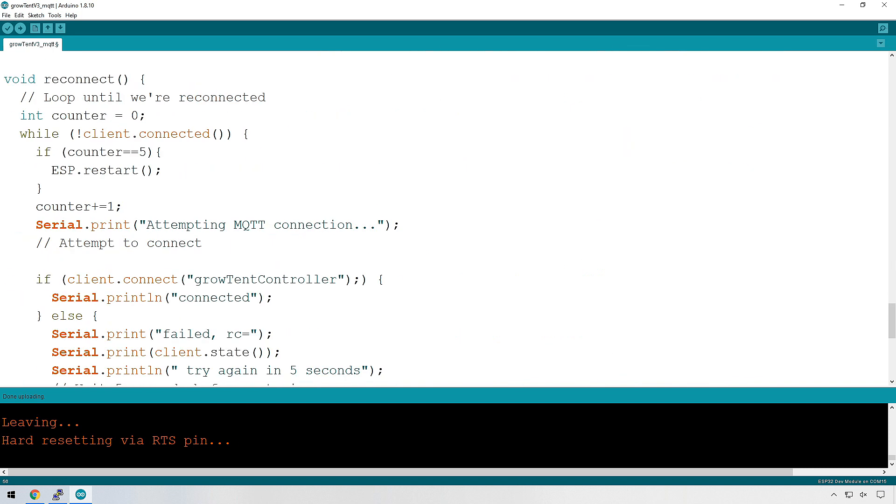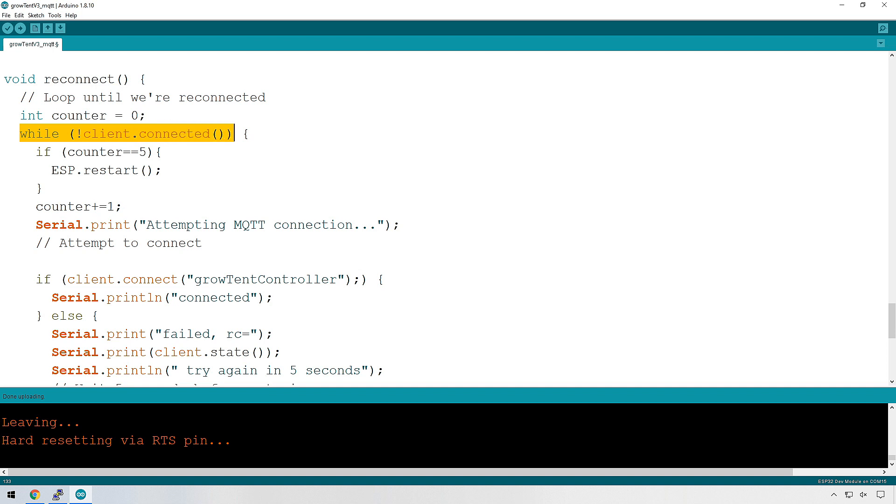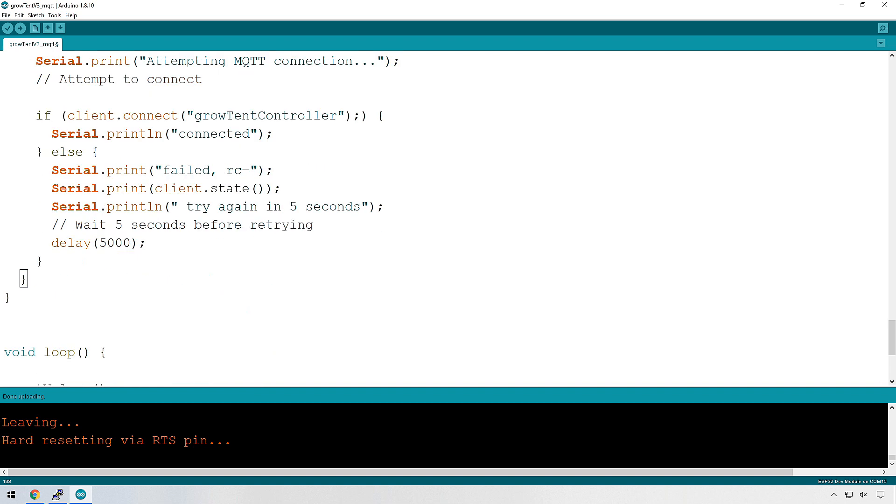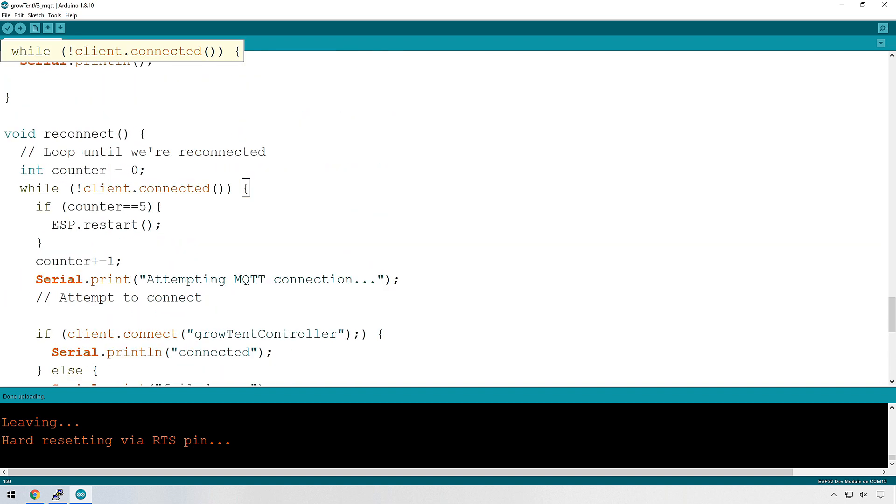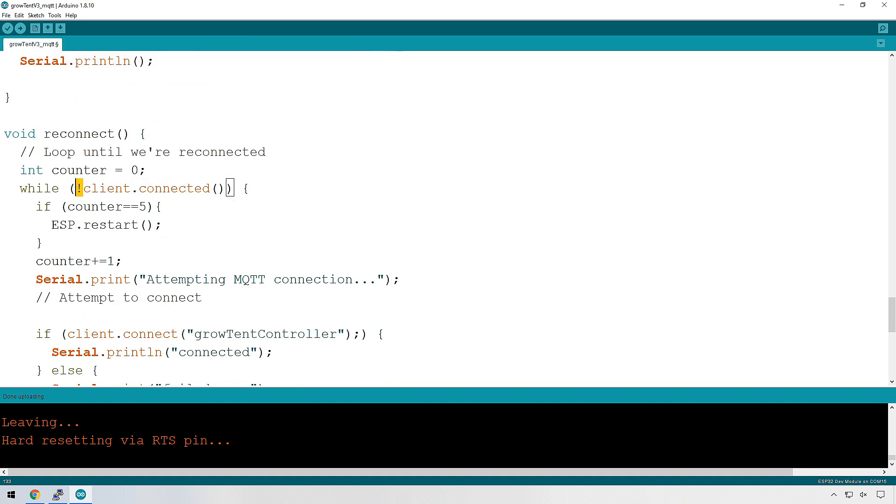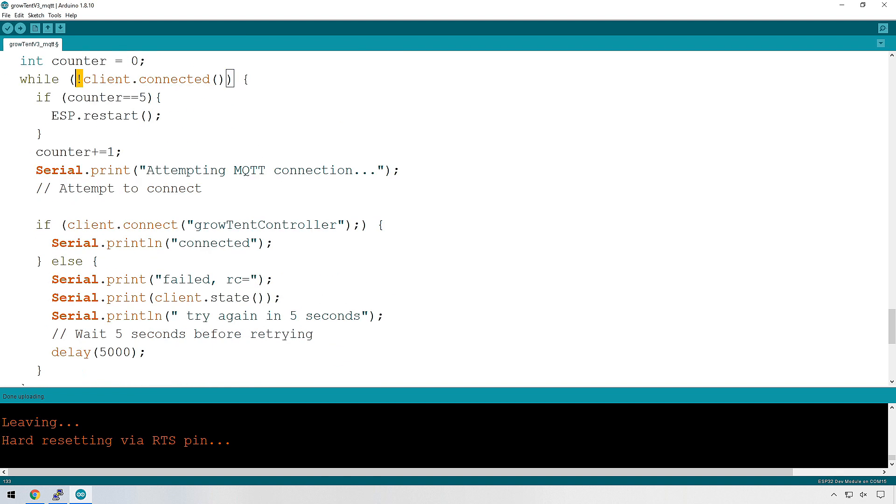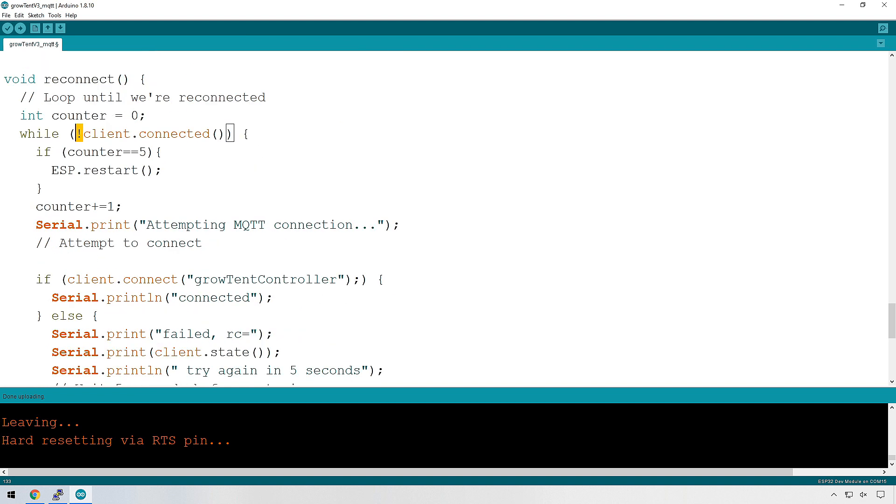If we come down to this function, reconnect, we can see what it's doing. Firstly, it's creating a variable called counter. And that counter is going to increment by one during this while loop. A while loop is basically do everything within this loop, everything that starts between there and there. You need that to run until the client is actually connected. That exclamation point is saying if not client connected, then continue doing this while loop.